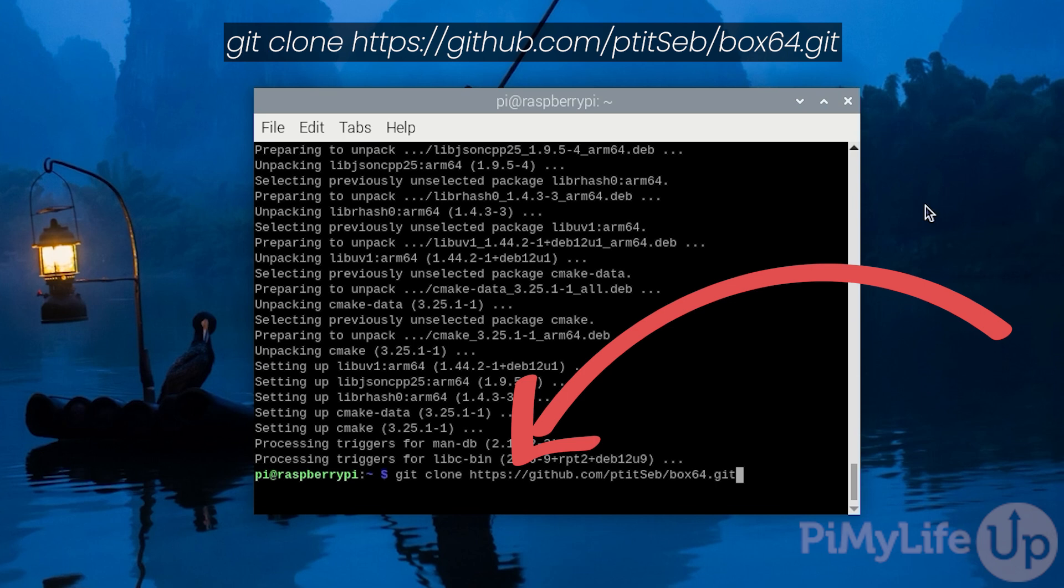Now if you want to get a stable release you can specify the specific version you want by typing in space --branch followed by the letter v and then the version number such as 0.3.4. However for this guide we'll be removing the branch option and just cloning the latest available code.